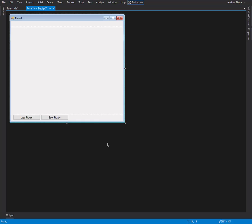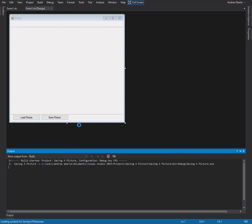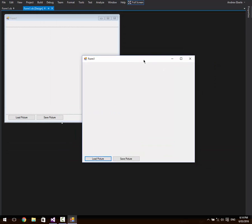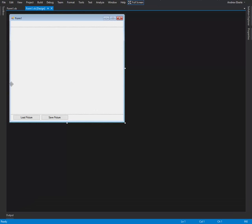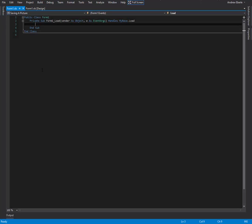If I just run the application now — there's our thing, and if I maximize it, now you get what I mean. Cool. So the first thing we're going to do is obviously handle the load.